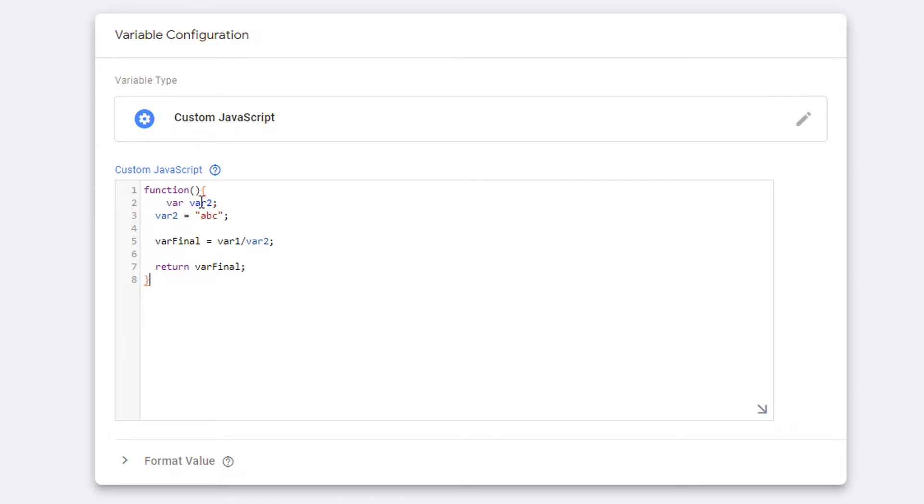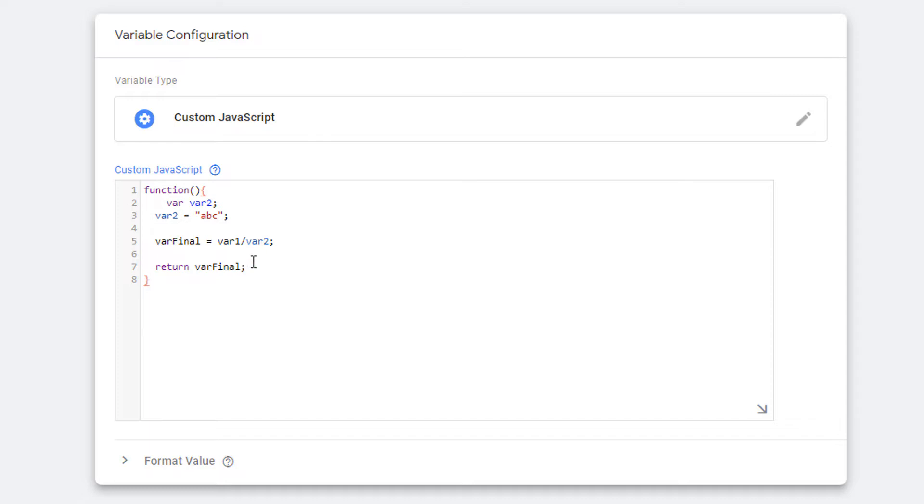Right here I've defined a variable then assigned a value to that variable. Then I am dividing variable one which I haven't defined yet by the variable two that I defined and then assigning the result to another variable and returning that variable. So as you can see, I haven't defined variable one or variable final. As a result, I am going to get some unexpected value in this variable.